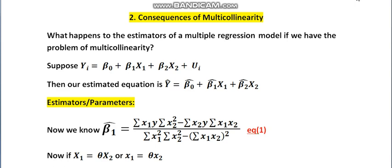In my last lecture I was talking about multicollinearity. Multicollinearity means that in a multiple regression model, if we have two or more independent variables that are related to each other in some way or another, then we have the problem of multicollinearity. We also talked about the different causes of multicollinearity that may arise in a multiple regression model.